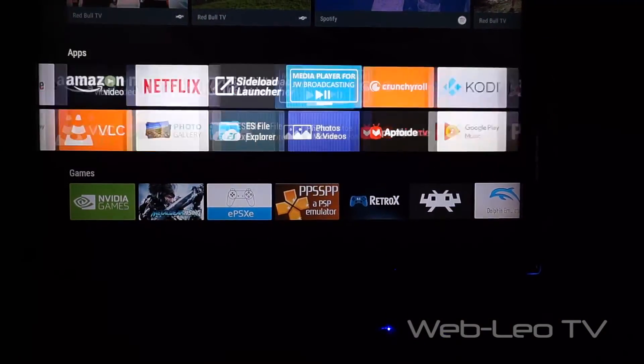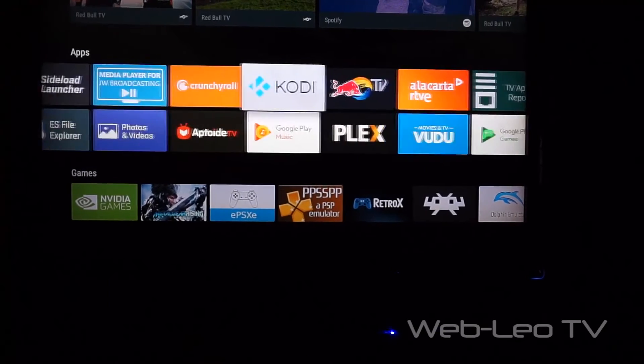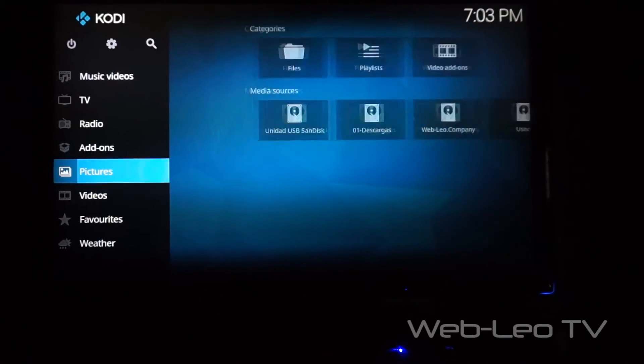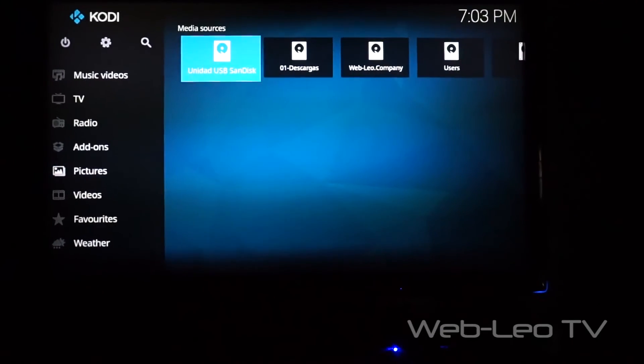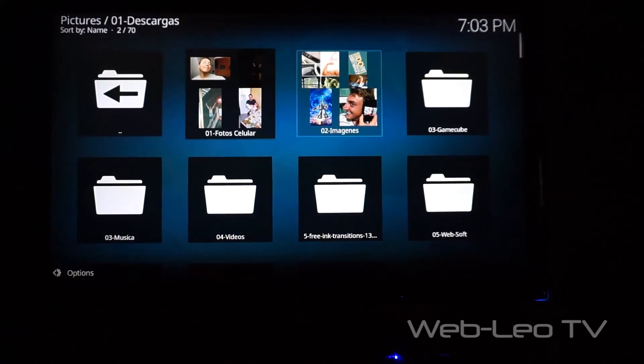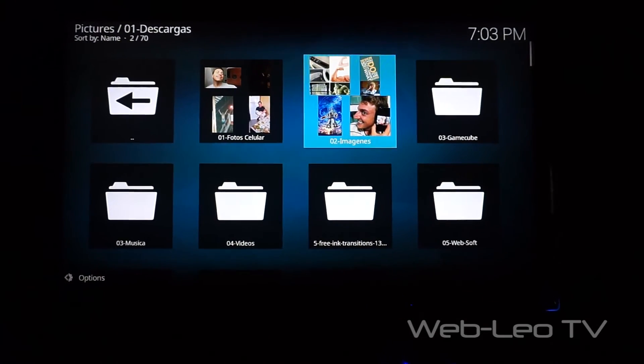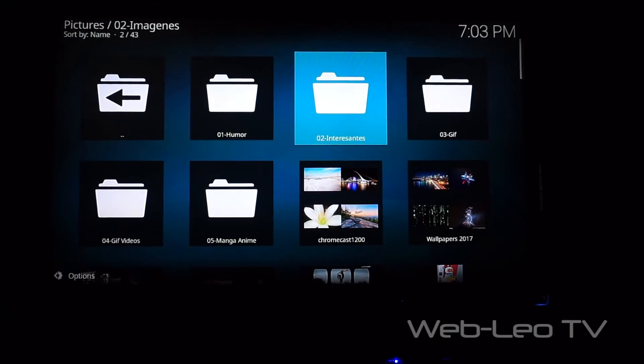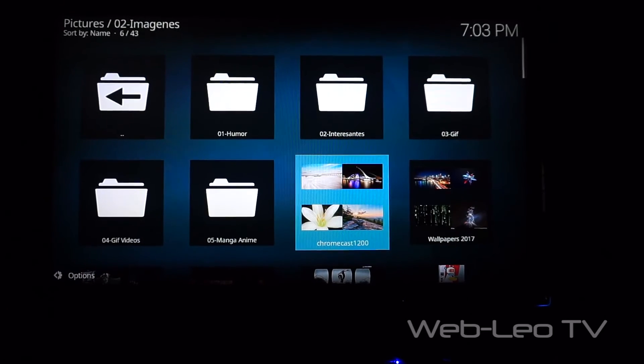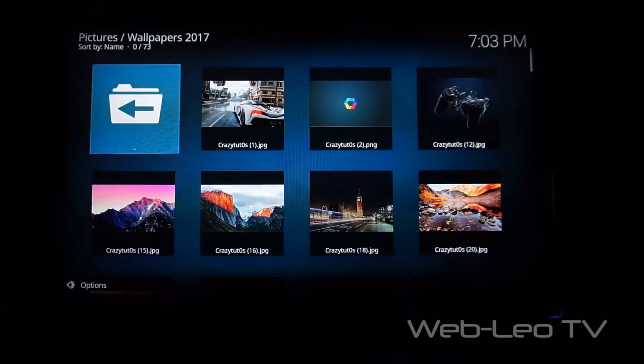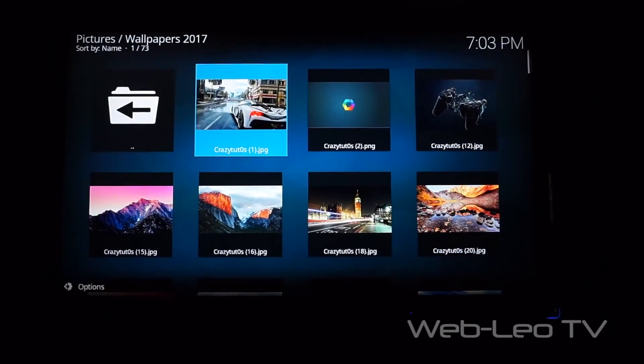For example, I have some pictures, for example wallpapers. But as you can see, I had to do all those things to enter to my pictures.